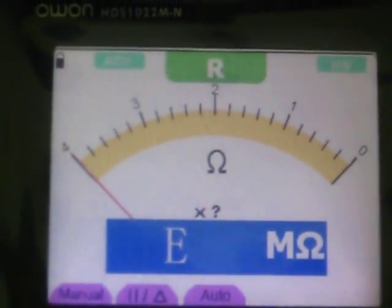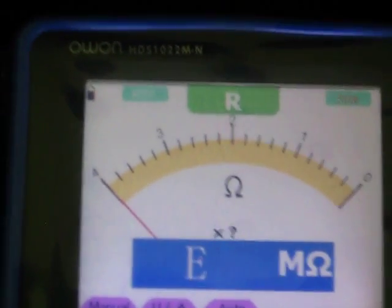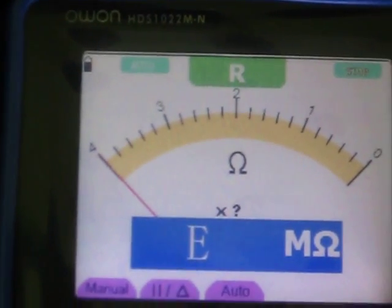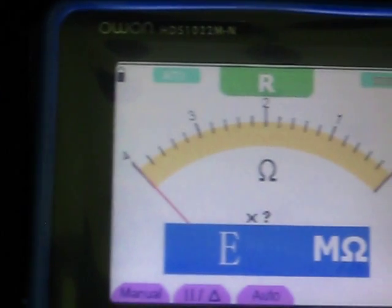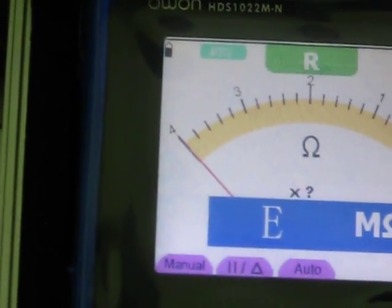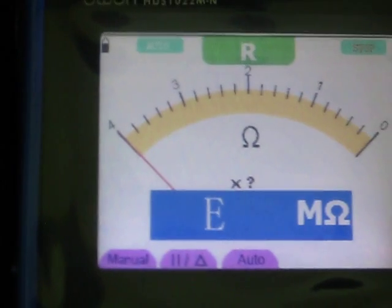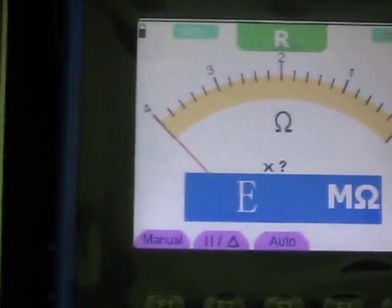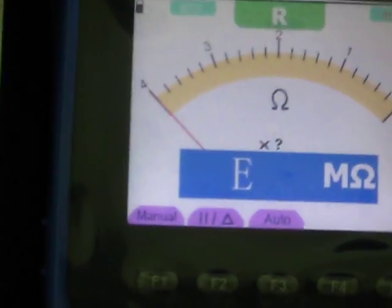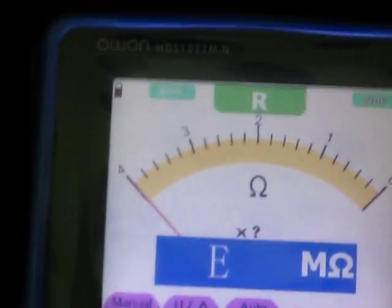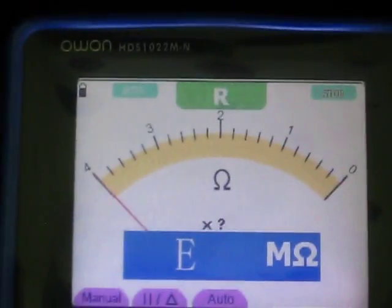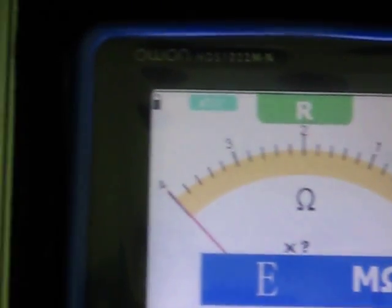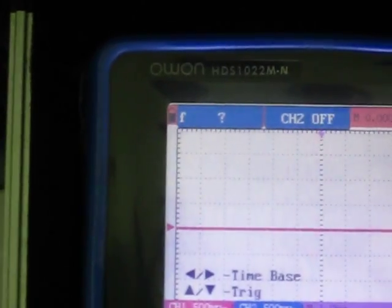It's going to measure resistance, capacitance. The sample rate is going to be 10 samples per second to 100 megasamples per second. As I already said, it's two channels. The sample rate in real time is 100 megasamples per second. This is a 20 megahertz multimeter oscilloscope.